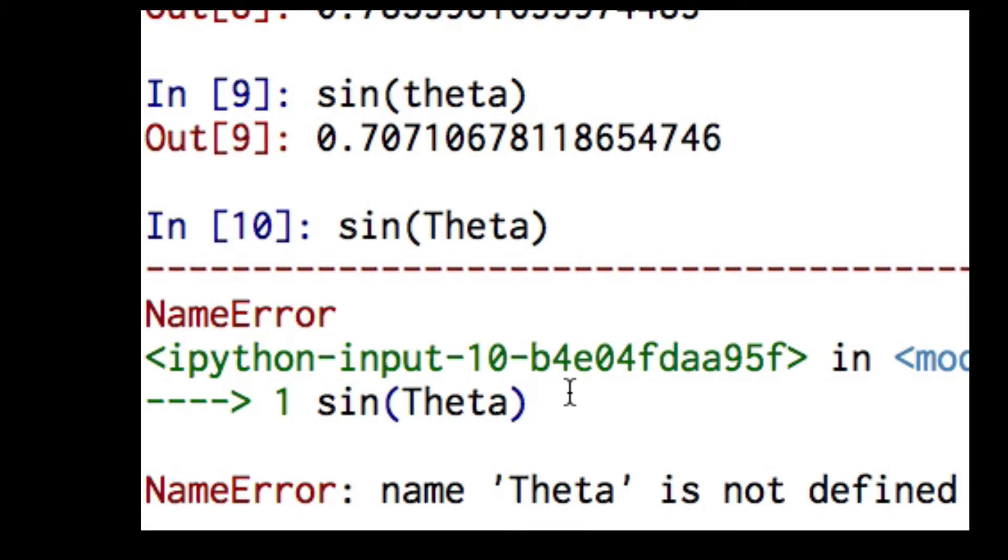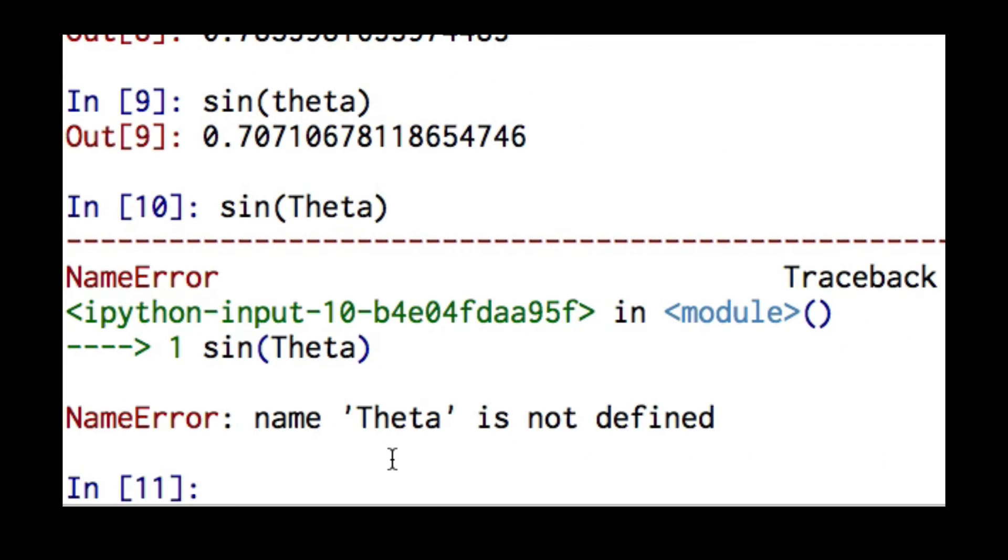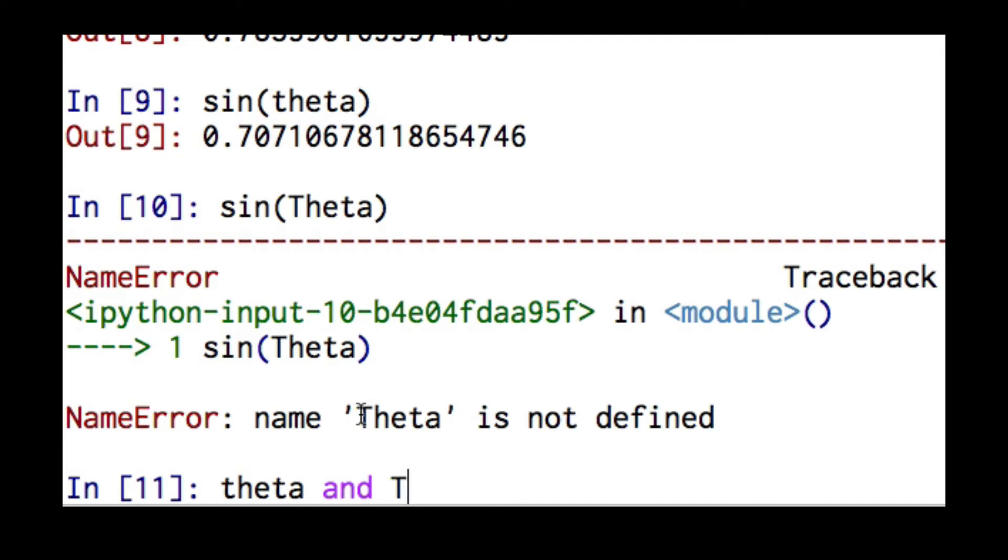And what you see here is we've got an error. Python is telling us that the name theta is not defined. And what's going on here is Python is case sensitive. This means that it distinguishes between capital letters and lowercase letters. So in particular, theta and capital theta are two different variables. And if I type this wrong, Python won't know what the value of the variable is.